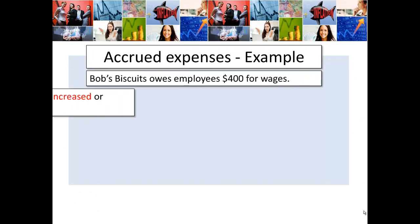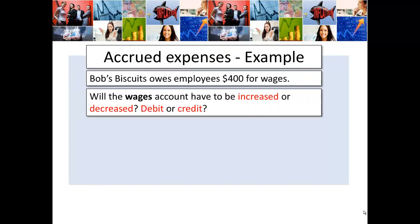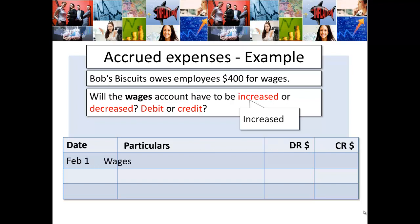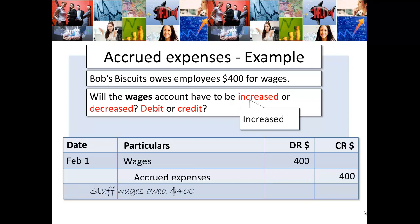Let's have a look at an example. Bob's Biscuit owes its employees $400 for wages. Thinking about this, will the wages account have to be increased or decreased? Is that going to be a debit or a credit? The wages account will need to be increased. The employees have done their work; we, the business, now owe them for that work. So wages, an expense, has gone up — it must be a debit.